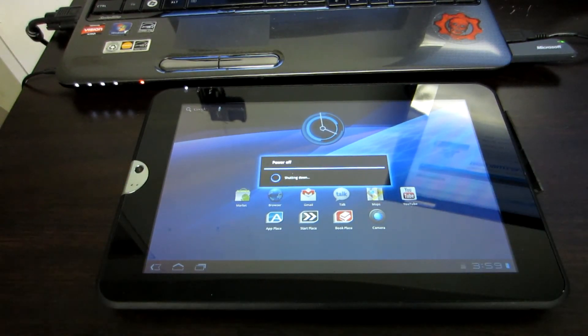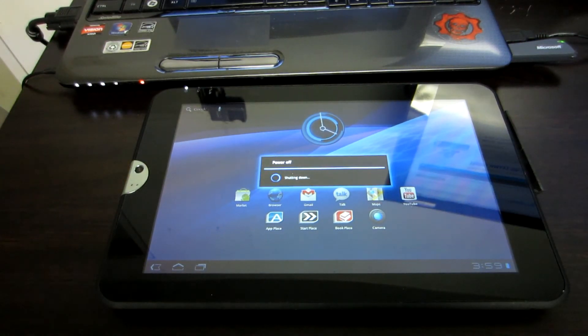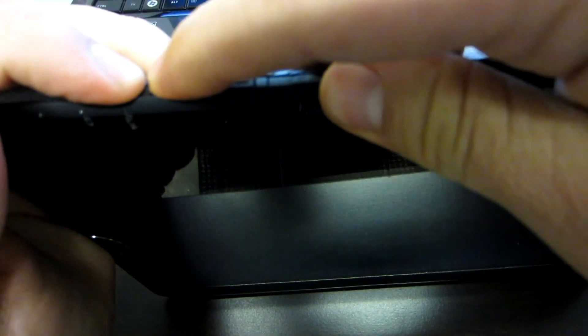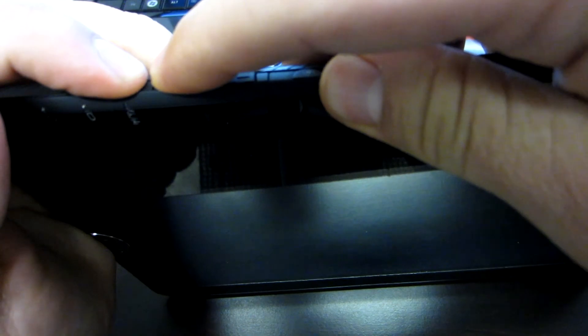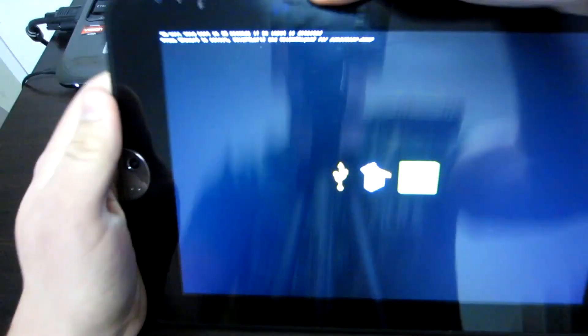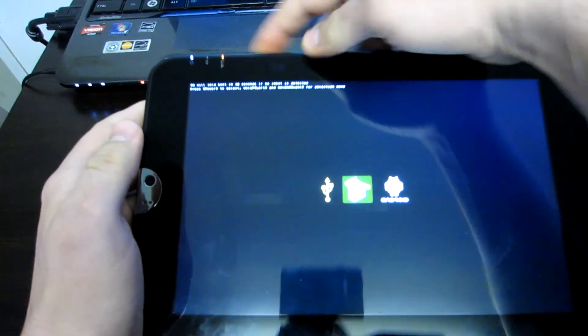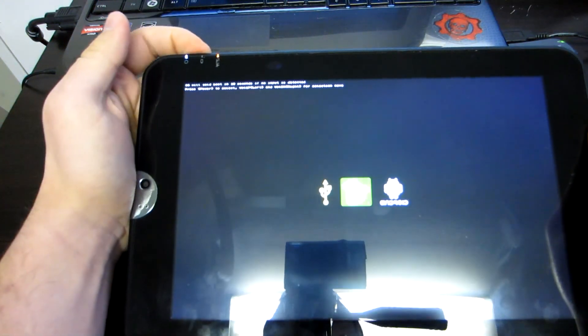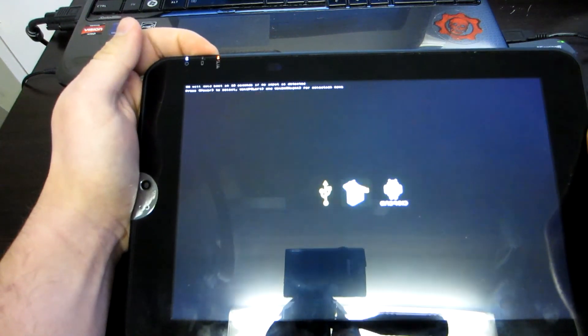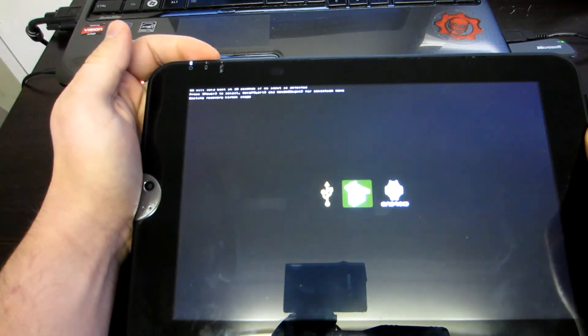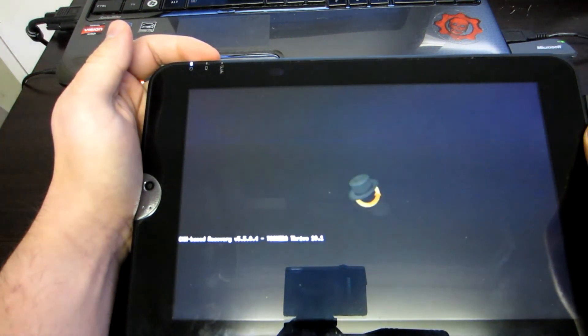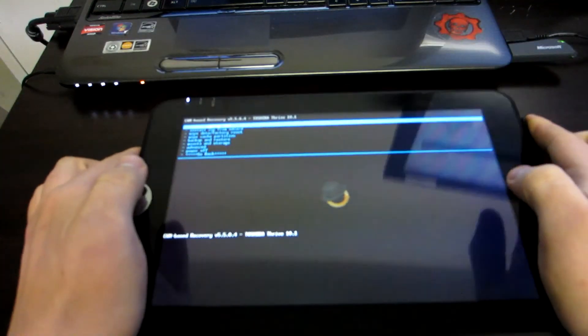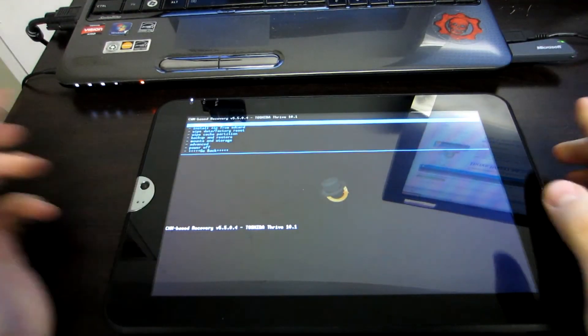Now, we are going to do the same thing we did before. We are going to hold volume up and the power button simultaneously, and then navigate to the middle icon and hit the power button to select. There we go. There is clockwork mod recovery.